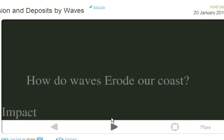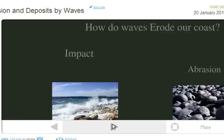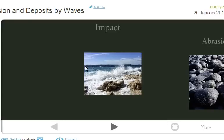So, how do waves erode our coastline, particularly in California? One way that waves erode our coastline is with impact — that means that large waves hit rocks on the shore really hard and break them into tiny pieces.